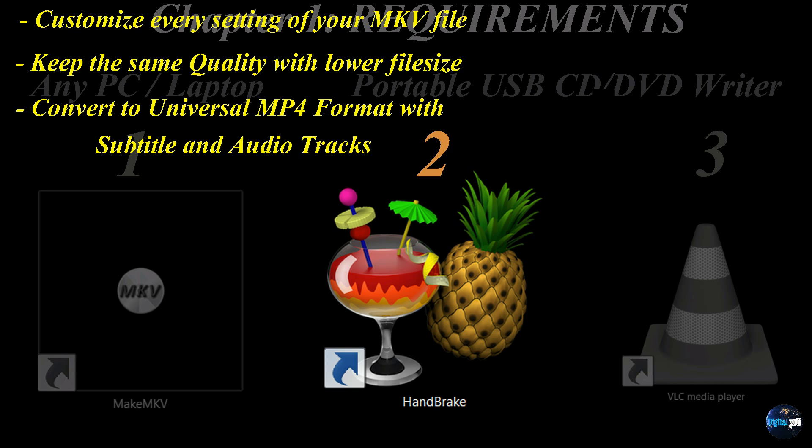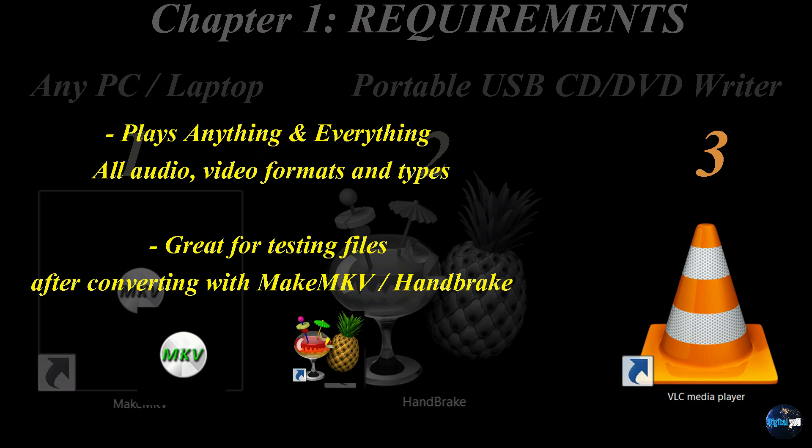So again, universal meaning it can play on any TV, any computer, any tablet, or any mobile device. And the third was our VLC media player.